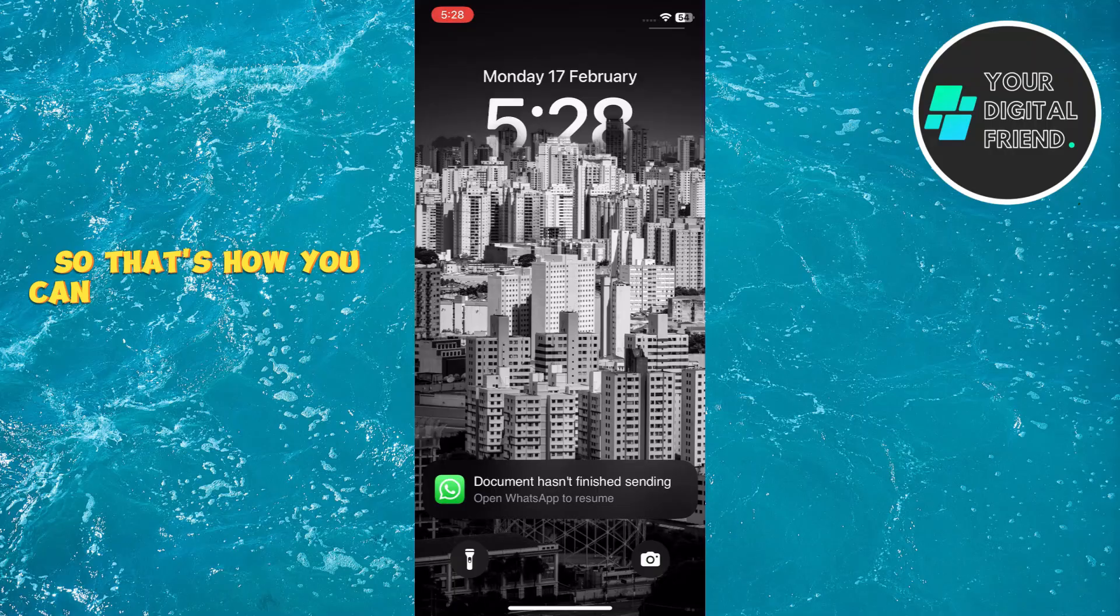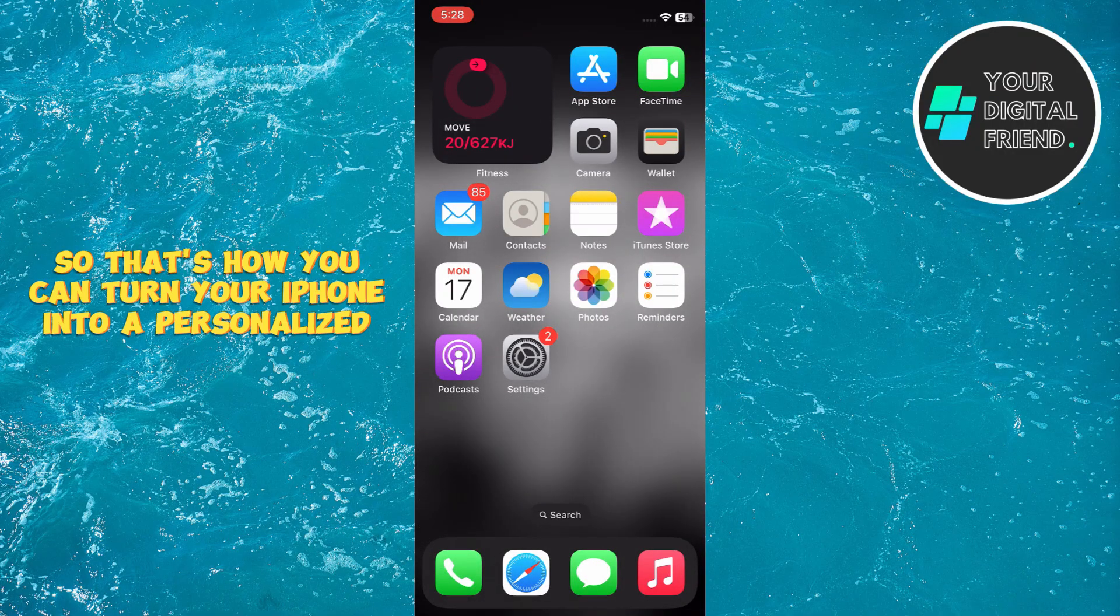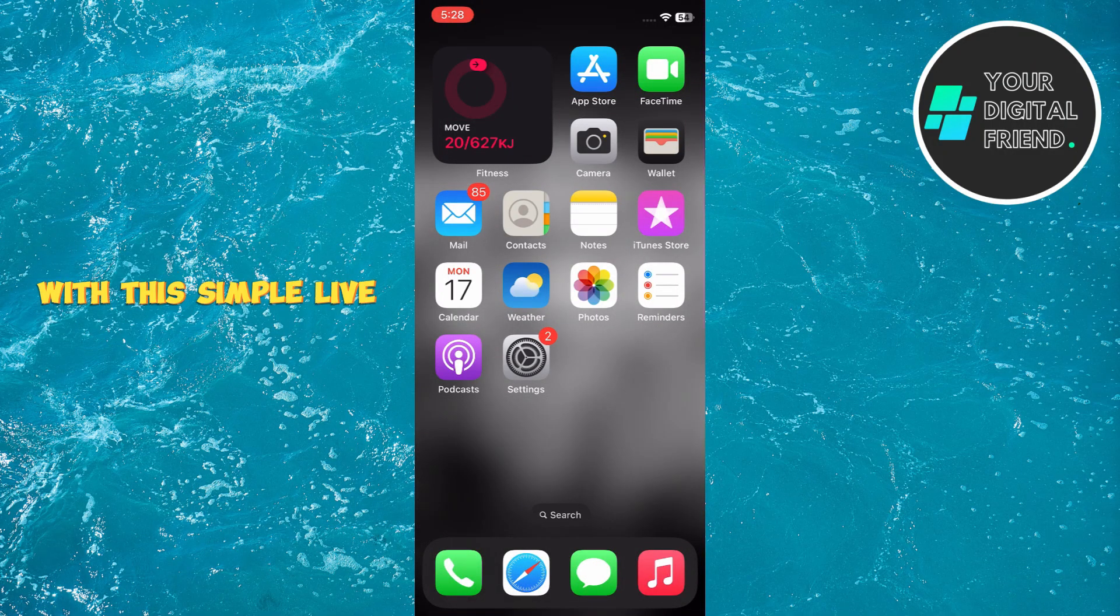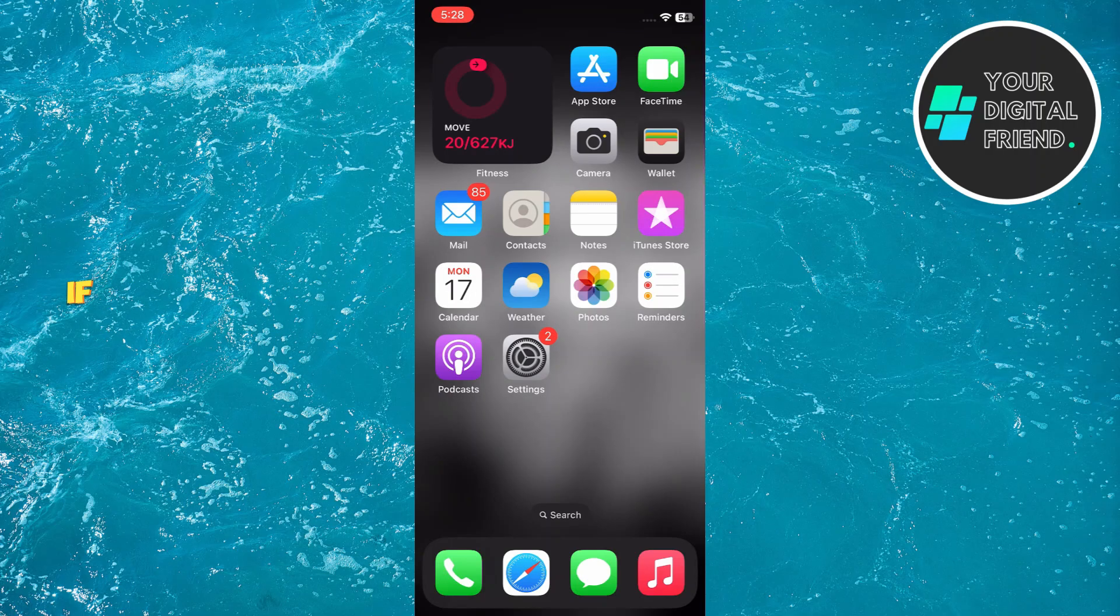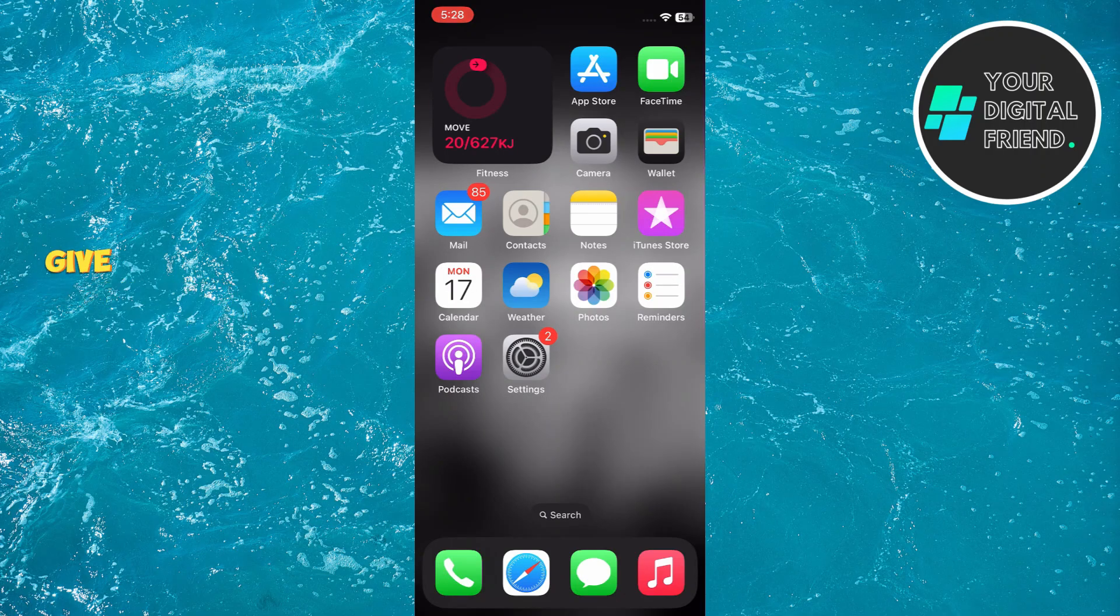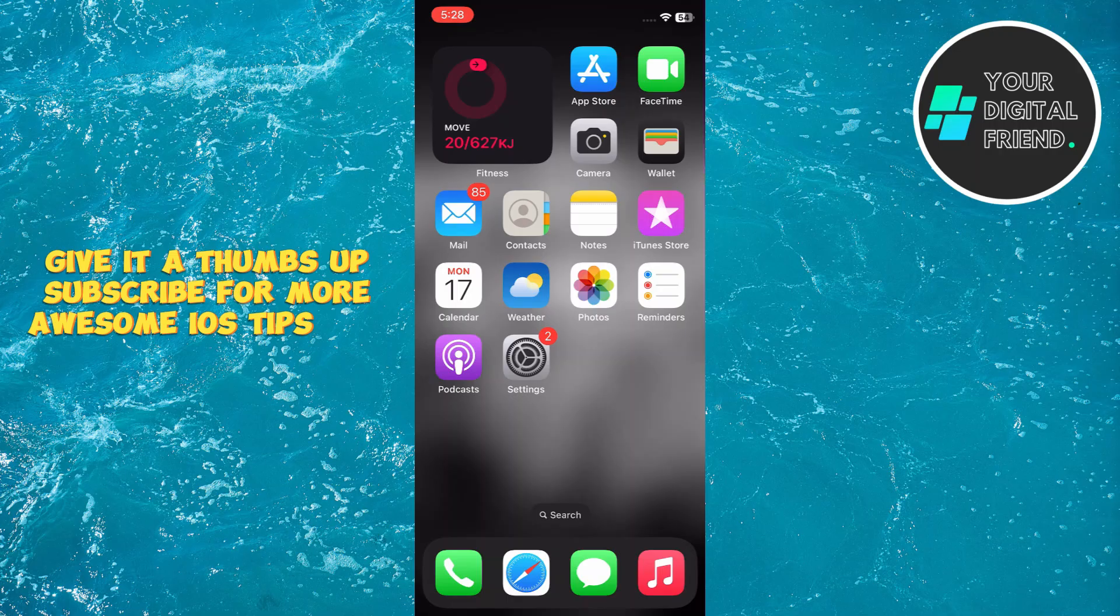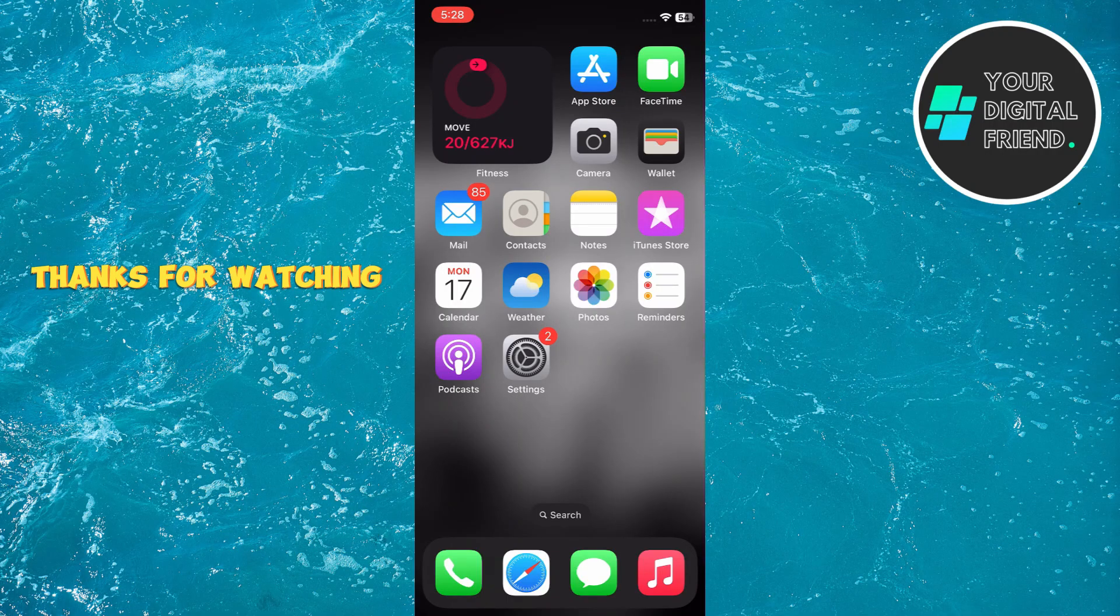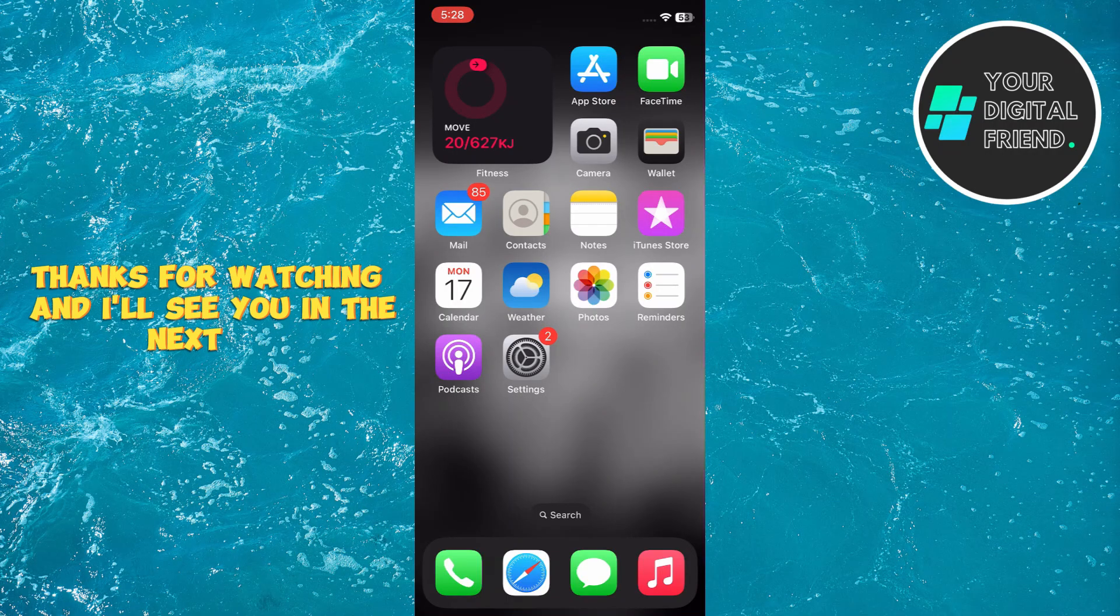So that's how you can turn your iPhone into a personalized work of art with this simple live wallpaper hack. If you found this video helpful, give it a thumbs up, subscribe for more awesome iOS tips and tricks. Thanks for watching and I'll see you in the next one.